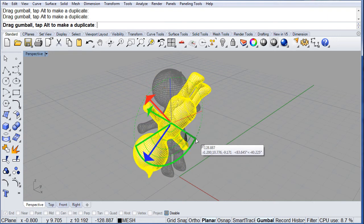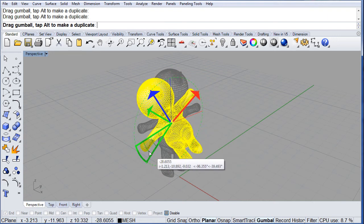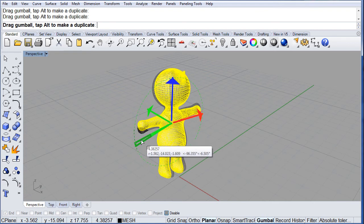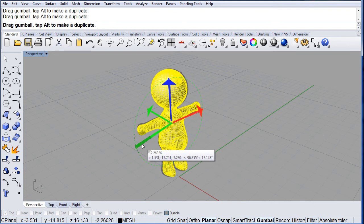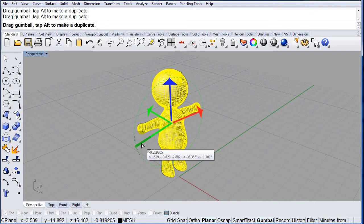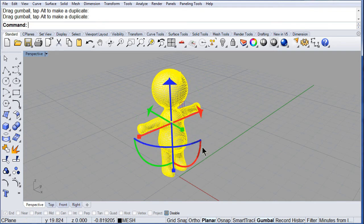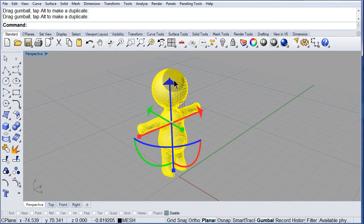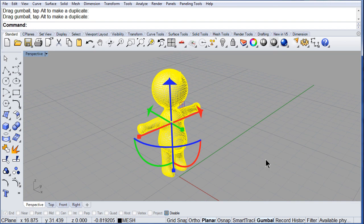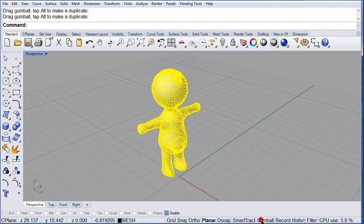So, as you can see, it's quite simple to manipulate your objects. If you do not want to see the gumball, all you have to do is left click.